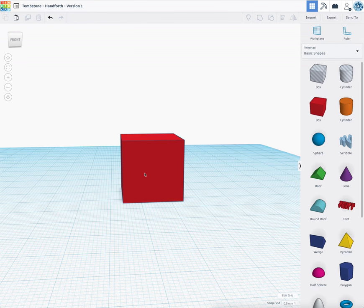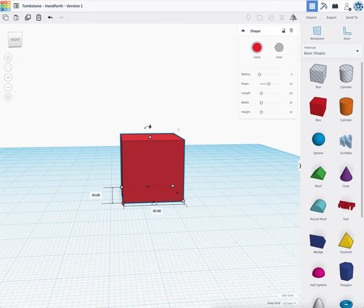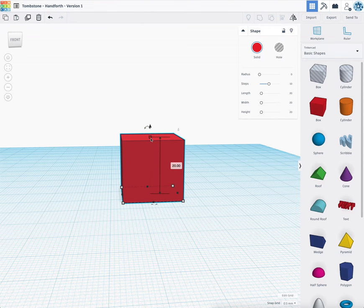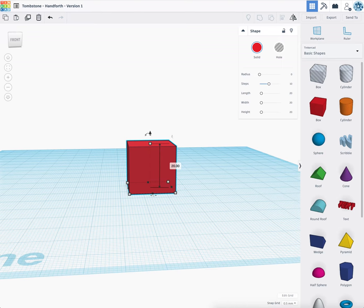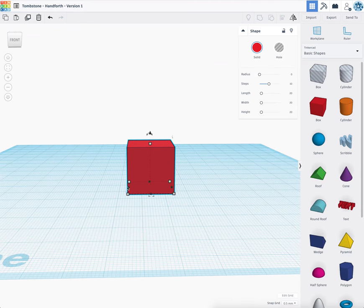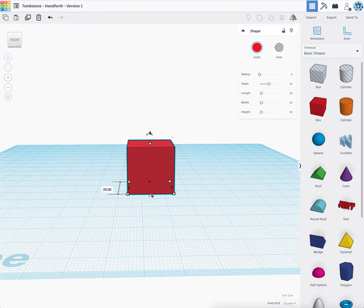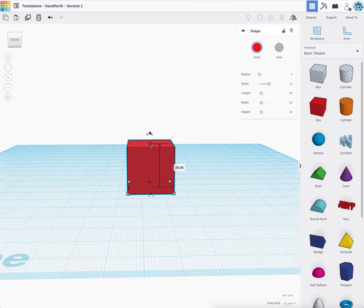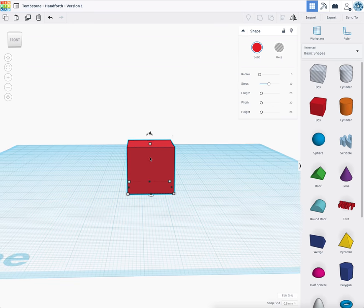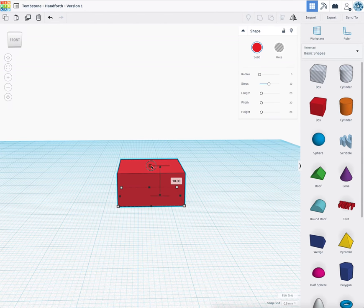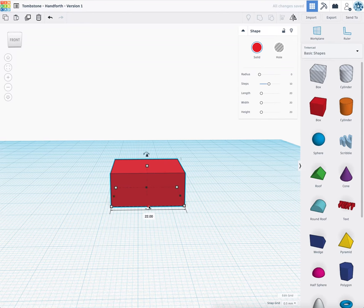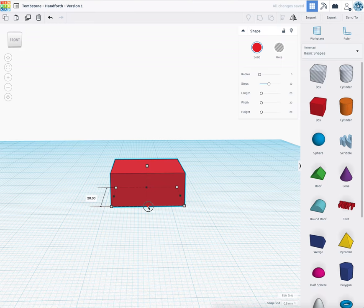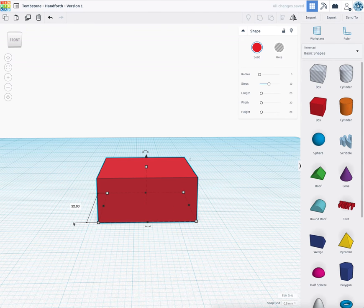From there I'm going to need to adjust the size of this box. You'll see that I have several different places I can click. I want to make sure that the box is 22 millimeters wide, 22 millimeters deep, and 10 millimeters high. So I'm going to start by doing that. Bring the height down to 10 millimeters, bring the width across to 22, and bring the depth to 22 also.